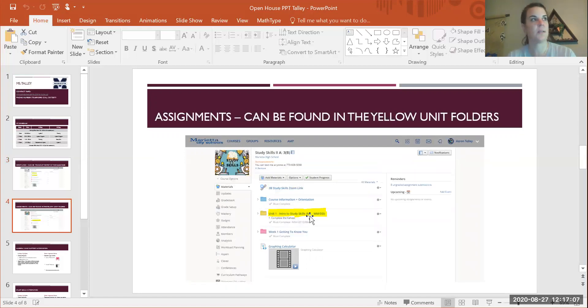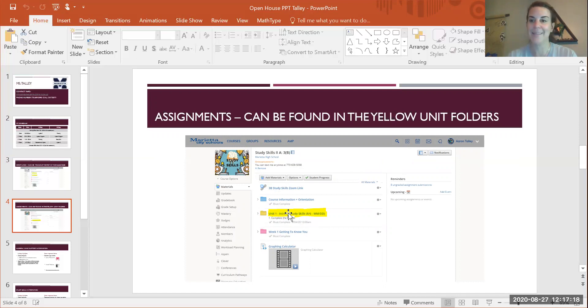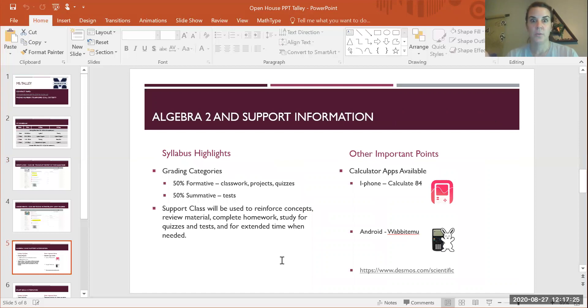Assignments—that's kind of the biggest question. Where are they? All of my unit folders will be yellow, just like this one that you see. You can click into that and that's where your child's assignments are going to be.